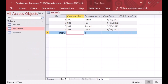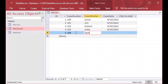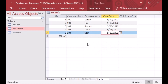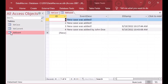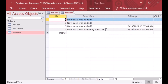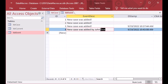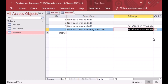I'll save that and add a new record — case 104 for caseworker Sam. Now if I open the event table, we have 'New case was added by John Doe' and we can see the date stamp for when that record was added. This is very handy and this is an after-insert data macro.